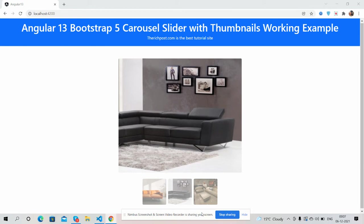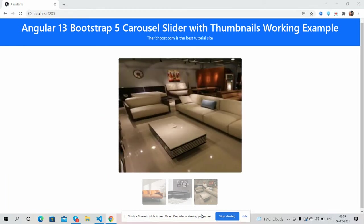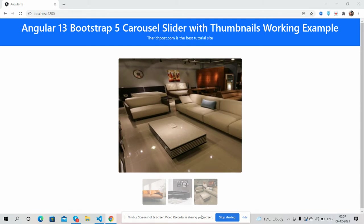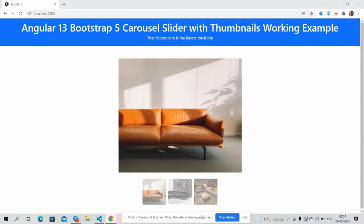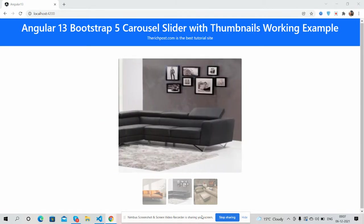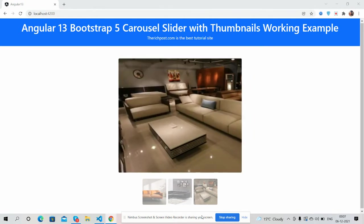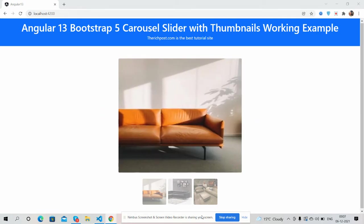Hello guys, how are you? Welcome back to my channel, Rich Post. Myself Ajay. Hope you all are doing great. So guys, in this working video I am going to show you Angular 13 Bootstrap 5 carousel slider with thumbnails working demo. And guys, also I will share the source snippet link inside this video description so please get the code for easy implementation.